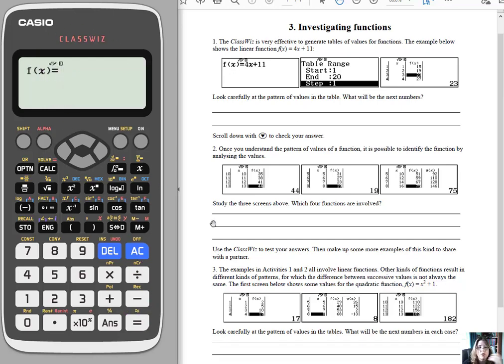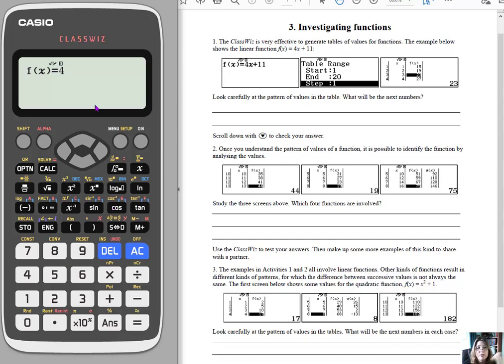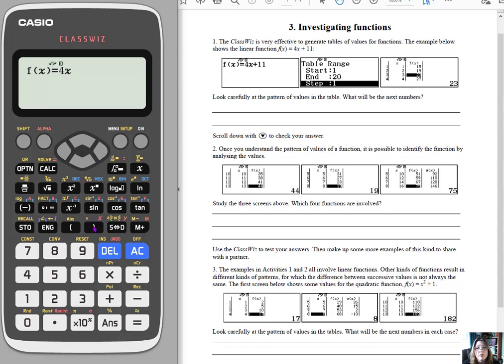I'm just going to use the one that's right here, 4x plus 11. So the 4, and to get the x, because it's a scientific calculator, it doesn't actually have the x or the variable button. But you'll see the x is right here in red, which means I hit the alpha button first, and then this backwards parentheses, however we want to describe it, and then plus 11.